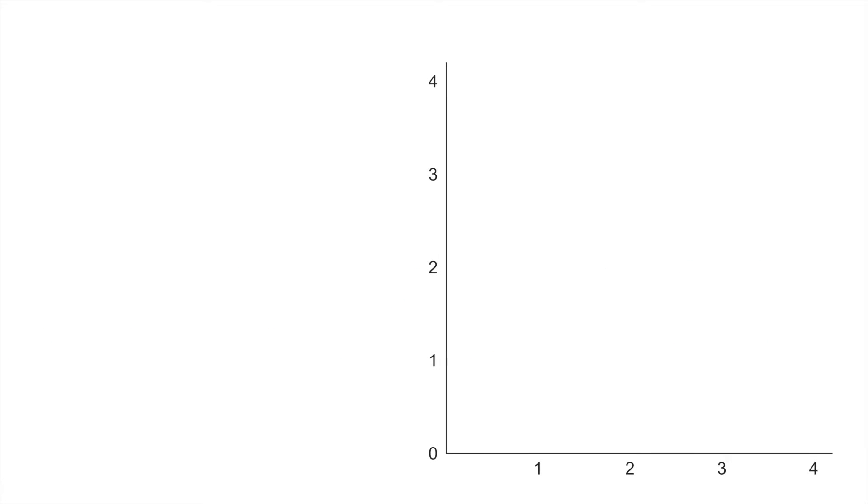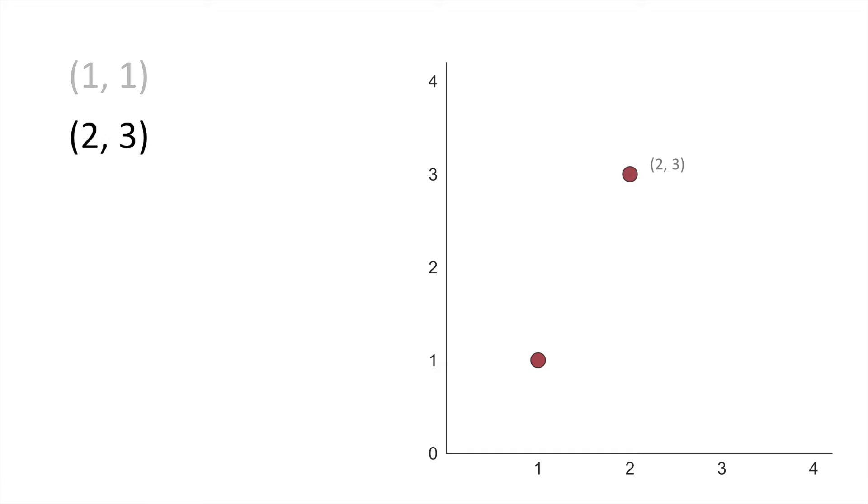You're probably already familiar with the scatterplot basics. For each data point in your dataset, you just want to create a circular dot to represent that point. So here's the value at 1, 1, or this value at 2, 3.